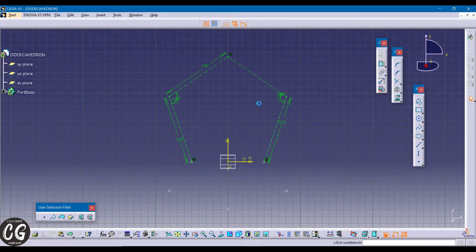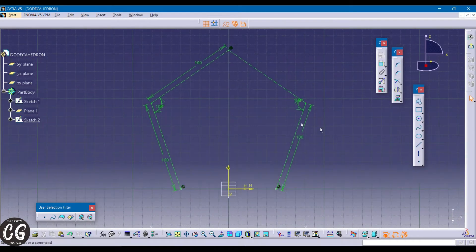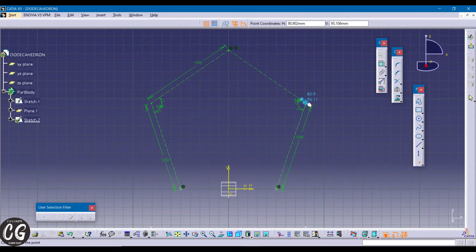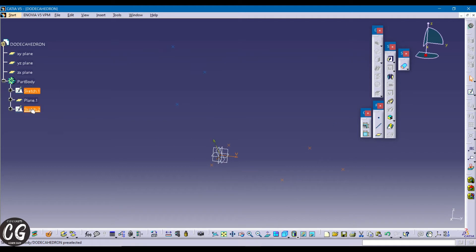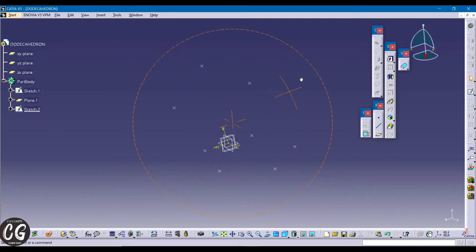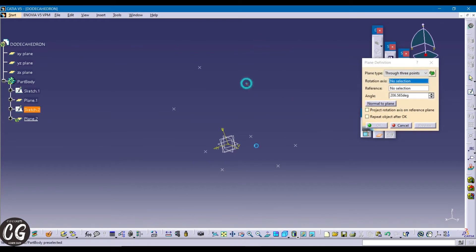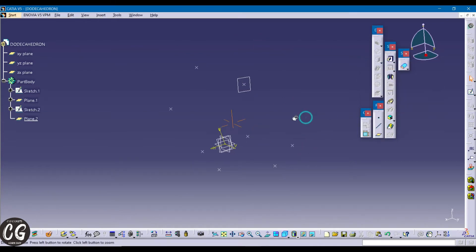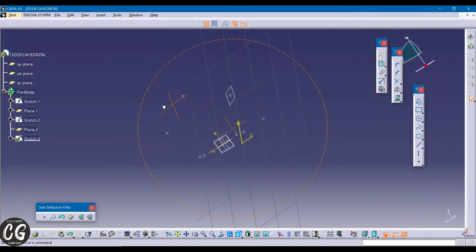Now again create a point in all three corners — the same process will be done for the first pentagon and the second pentagon. I'm going to create another plane by using three points. You can see the plane.